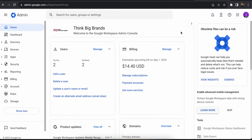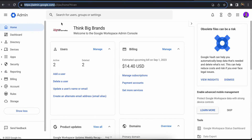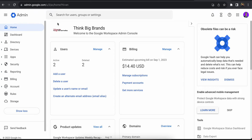Hello and welcome back. In this video I'm going to show you how you can change the payment method on your Google Workspace account. To change that, you'll need to login to your admin account. Go to admin.google.com and login to your admin account.